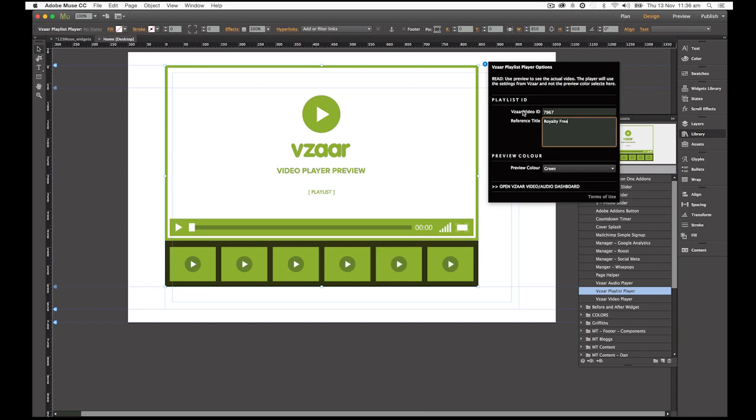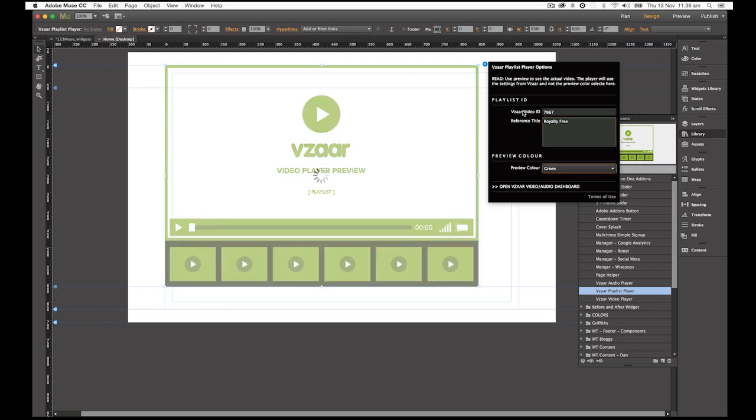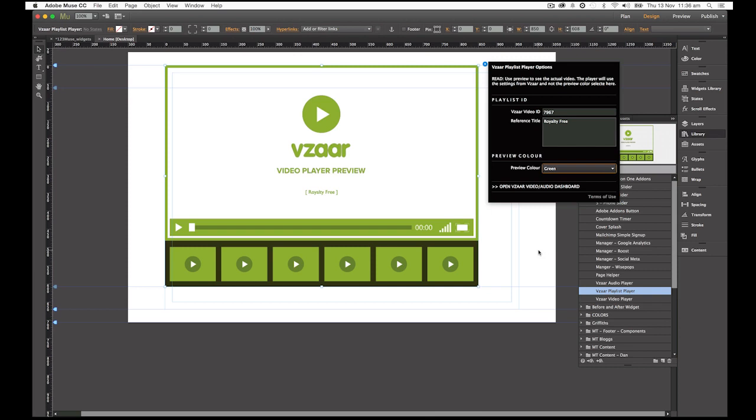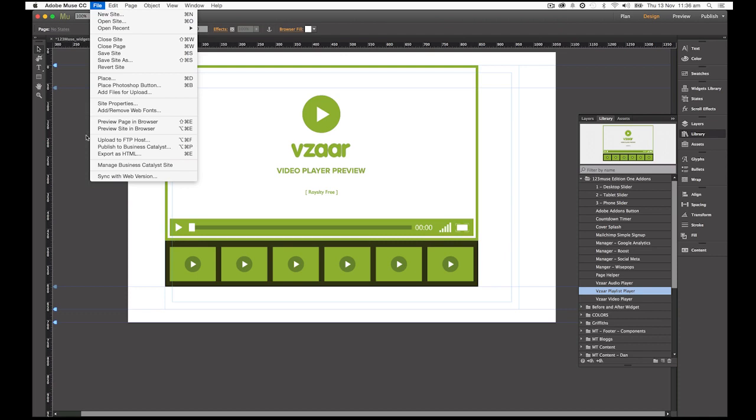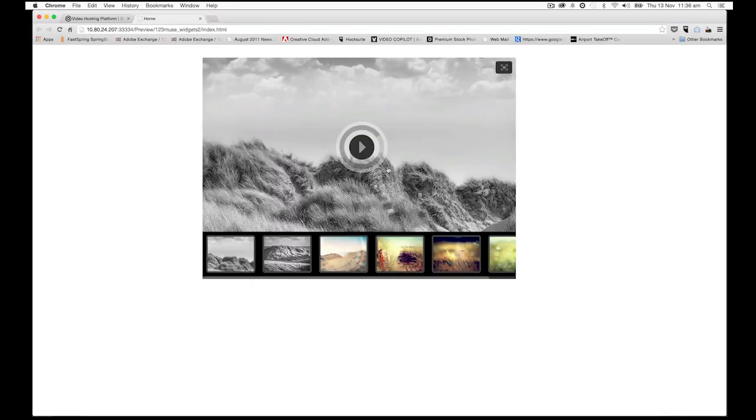Change this to 7967 and change this to royalty free. And again, this reference title, if we had a number of different playlists on the page, this would help us to differentiate and be able to see which one was which. So we've got that done. And now we're going to test this in the browser. And here we go. Very nice. It's pulled up our playlist. So that's all working very nicely.